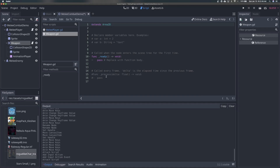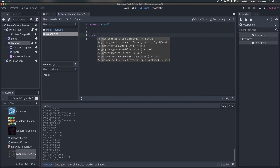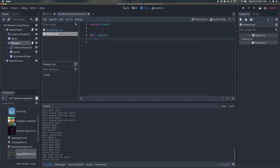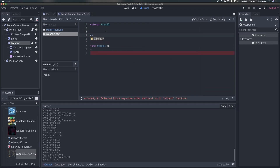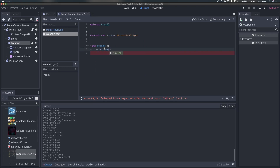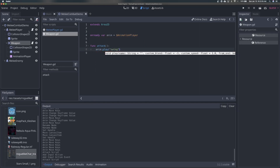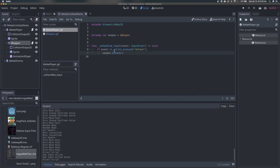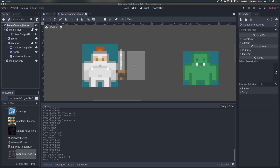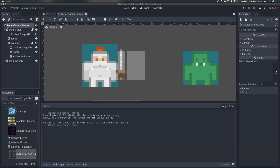In our player script we'll say: if event.is_action_pressed('attack'), we grab a reference to our weapon in _ready, then call weapon.attack(). We don't have a script on our weapon yet, so we need to add one. I'll click the script button on the weapon and add a function called 'attack'. Inside it, we get a reference to the AnimationPlayer and call anim.play('swing'). If I run the scene and click, we can see the player is doing the swing animation — wonderful.